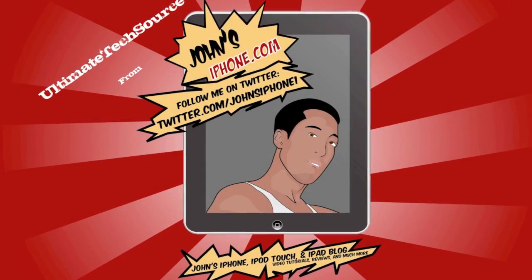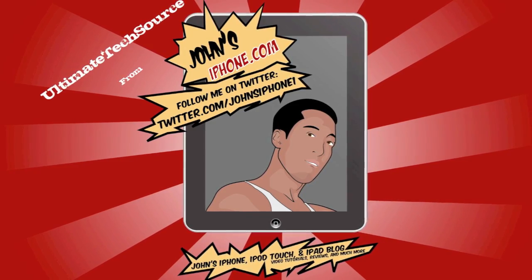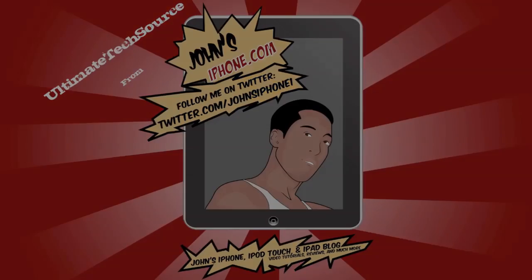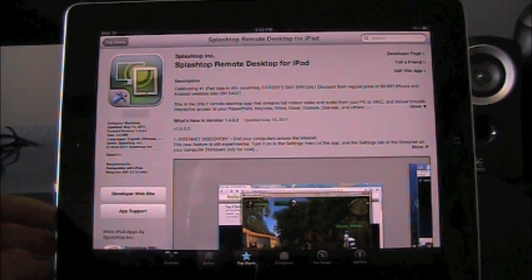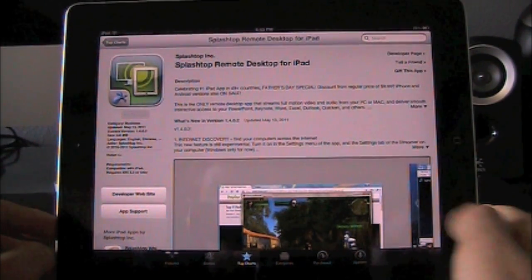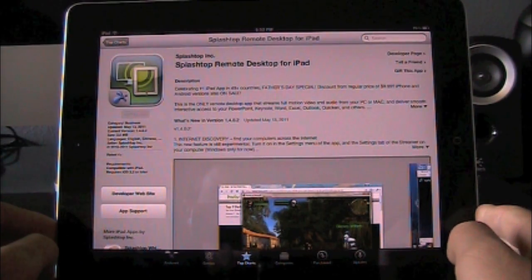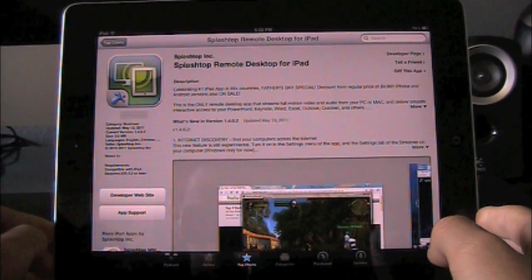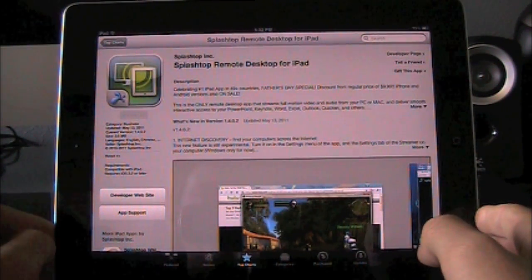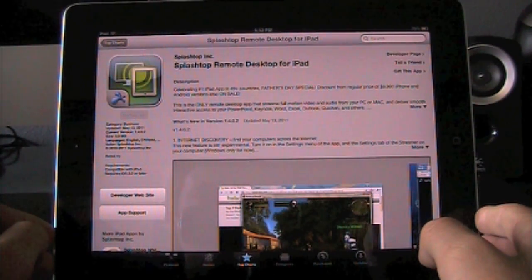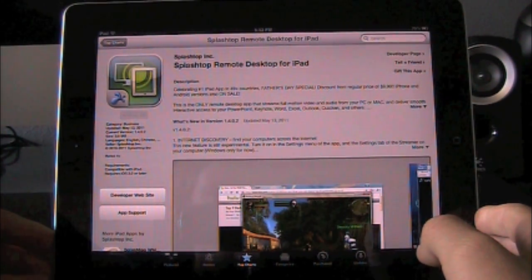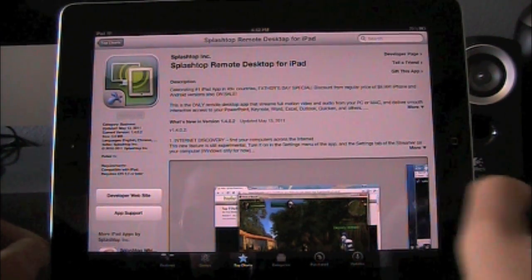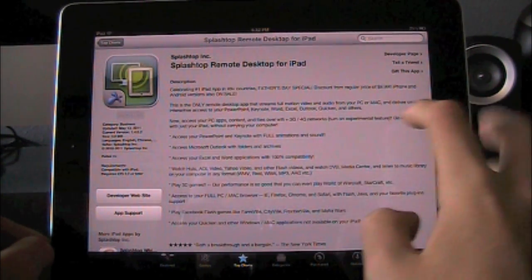Let's go ahead and get started. Okay guys, so here we are in the App Store and as you can see it's called Splashtop Remote Desktop for iPad and this is $1.99 just for Father's Day weekend. I didn't mention that before but it is $1.99 for Father's Day weekend so you guys should really go and check this out.